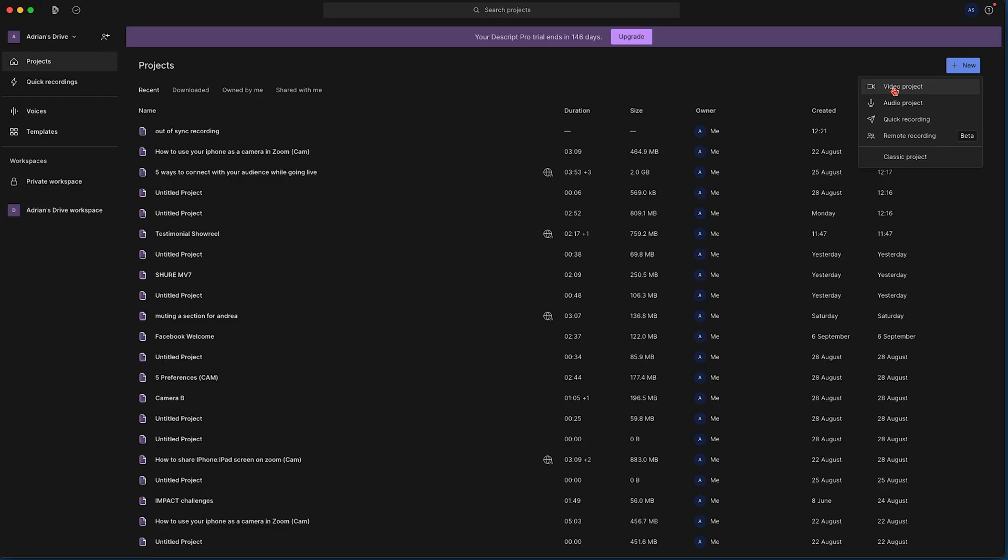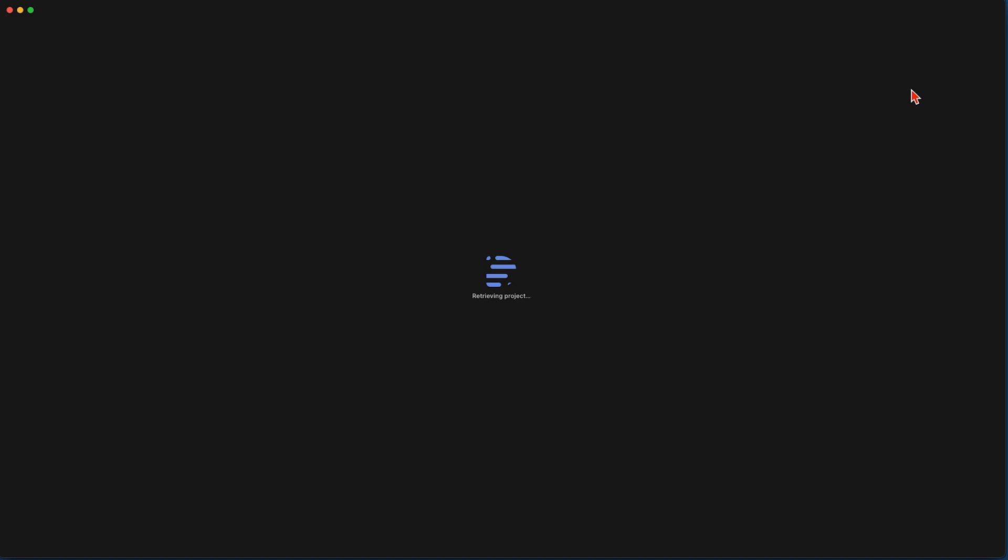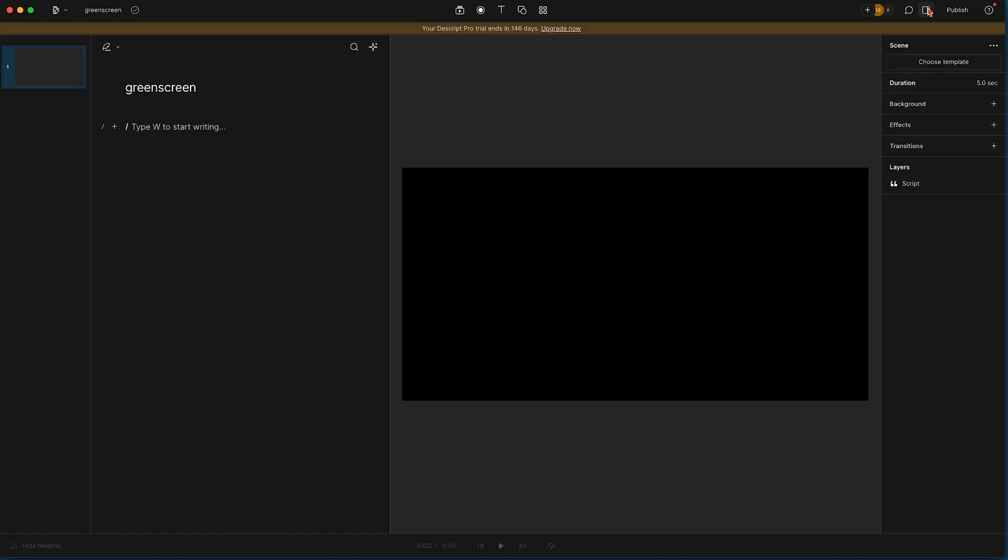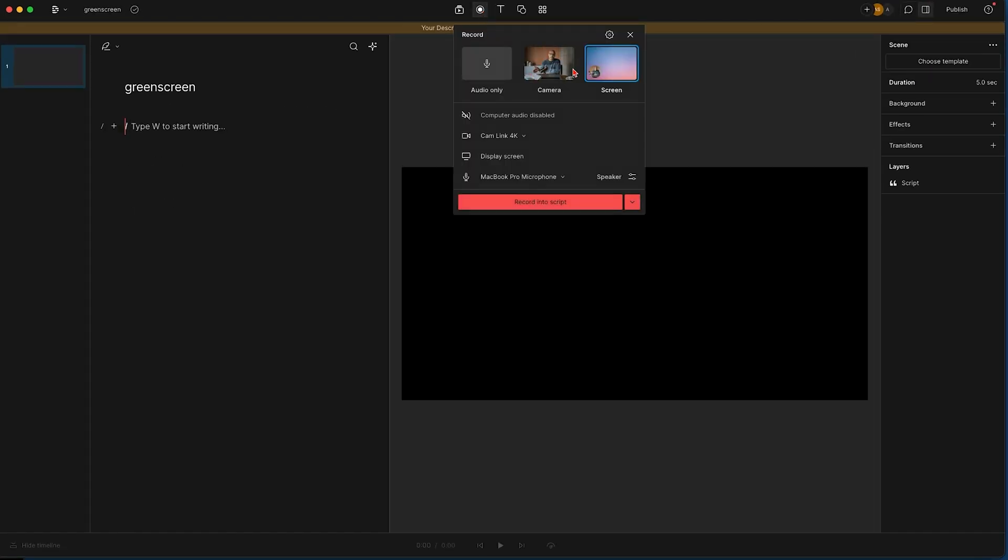So we're going to have a look at how well Descript copes with green screen and I'm just going to create a new video project. We'll call it green screen, we are going to record it straight into here.